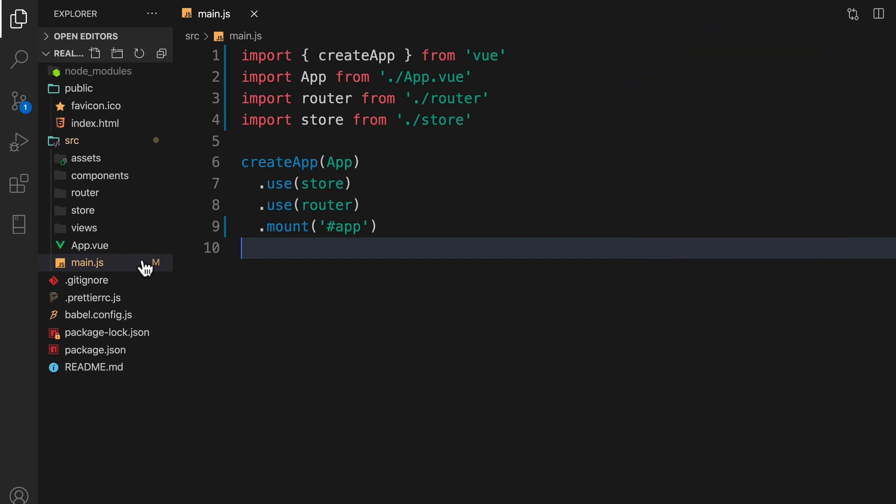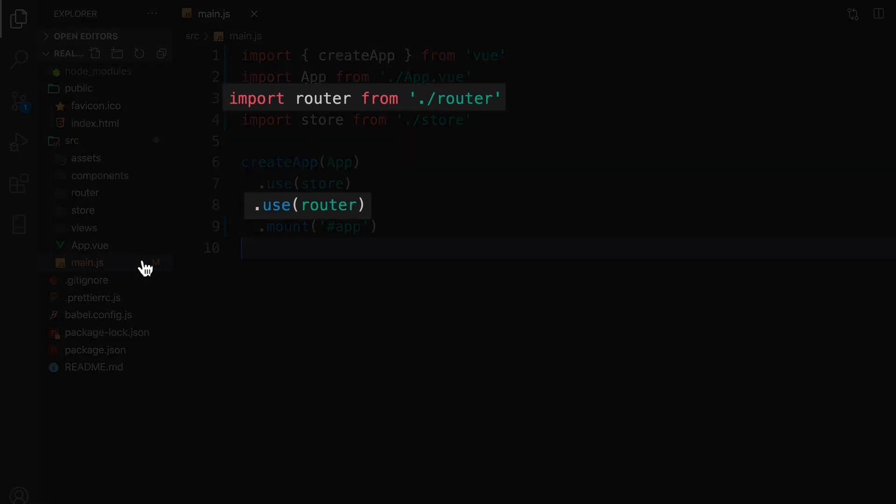Also in this file, we're importing the router, and when we create the app, we're telling our app to use the router.